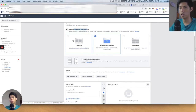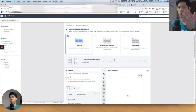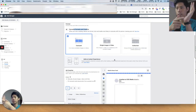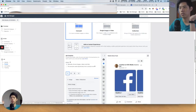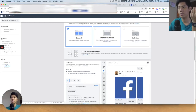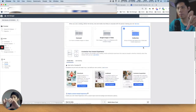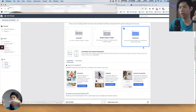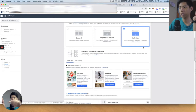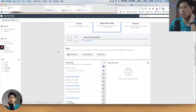Carousel is the scrolling format — there are a few pictures and the person can scroll through the gallery to see multiple images. Single image or video is self-explanatory. Collection is one big image with a scrollable gallery at the bottom. I'll choose Single Image or Video to keep things simple right now.